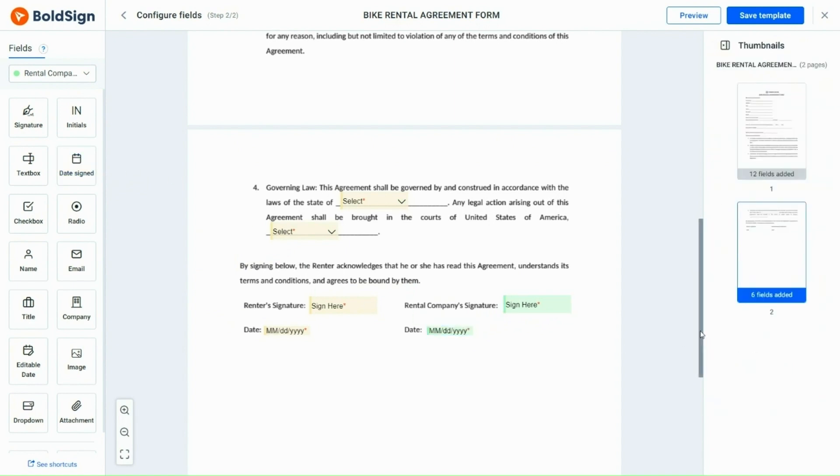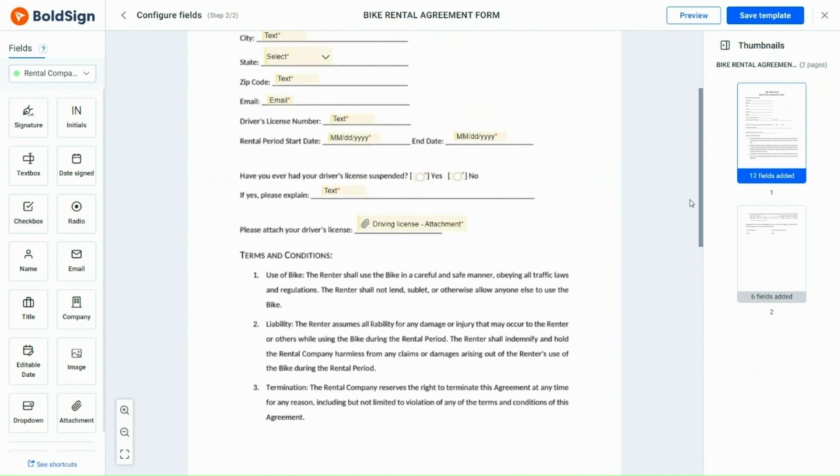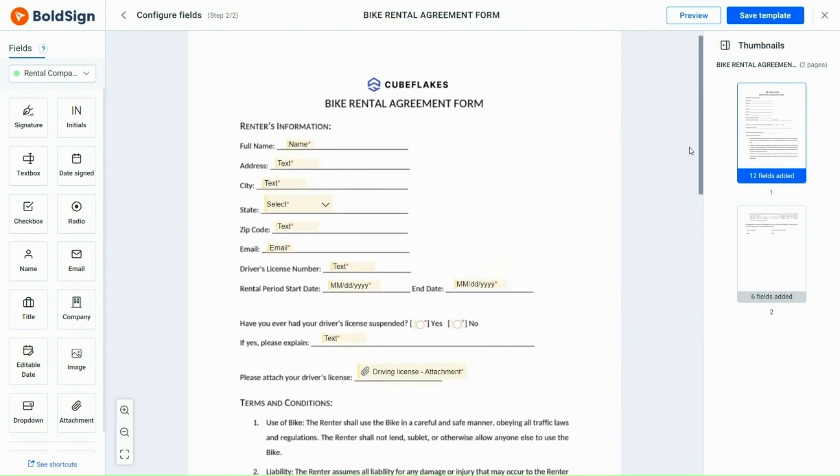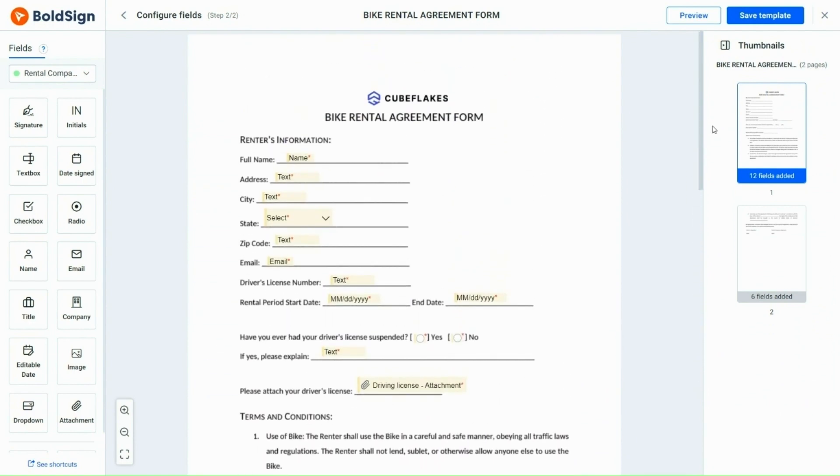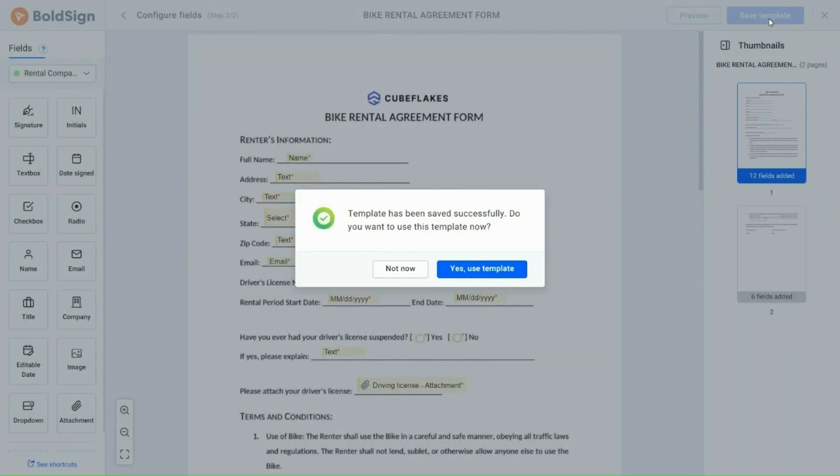Finally, I review all the fields and click the save template button to save all the information. Looking here, a confirmation pop-up is displayed, indicating that the template has been created successfully.